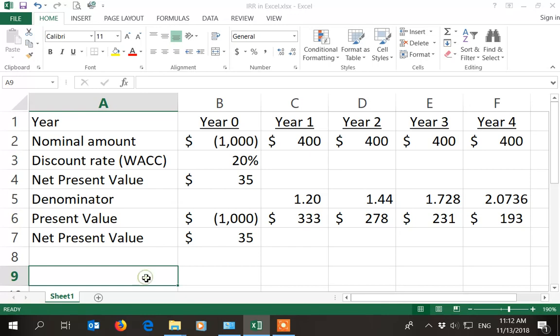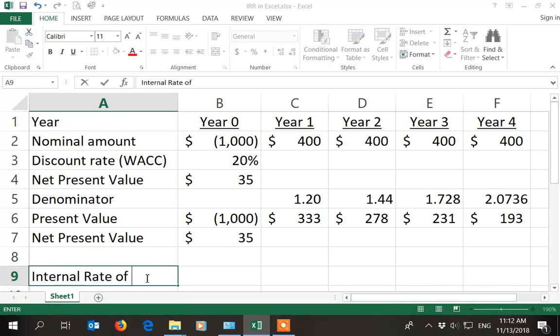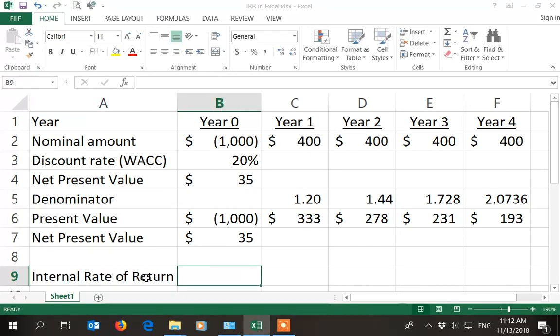Now internal rate of return is a related metric, where you try to figure out the discount rate at which NPV would become zero.